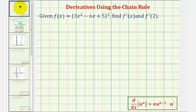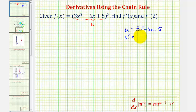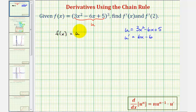Going back to our example, the first step is to identify the inner function, which in this case would be the quadratic function, 3x squared minus 6x plus 5. So we're going to let u equal 3x squared minus 6x plus 5. Let's also find u prime now. U prime, or du/dx, would be 6x minus 6. We can express f of x in terms of u: f of x equals u to the third. So now we'll apply the extended power rule.